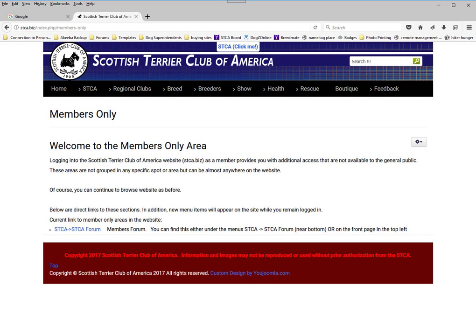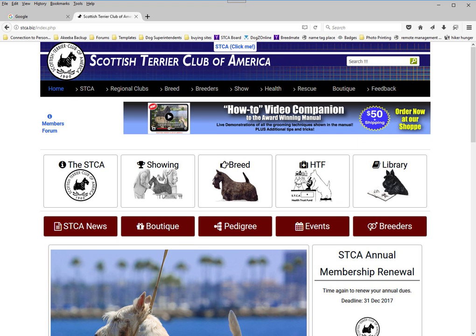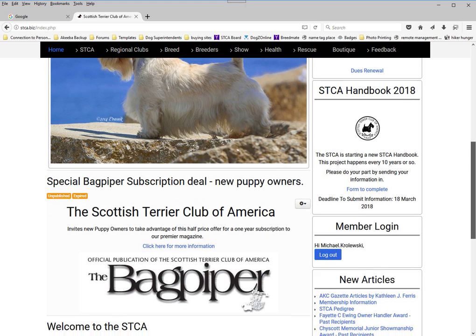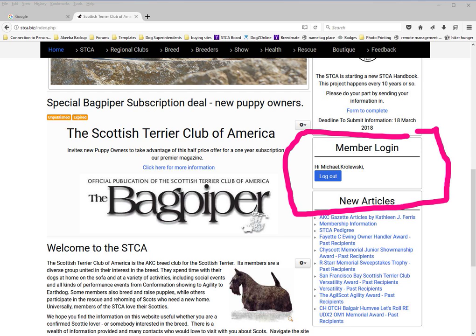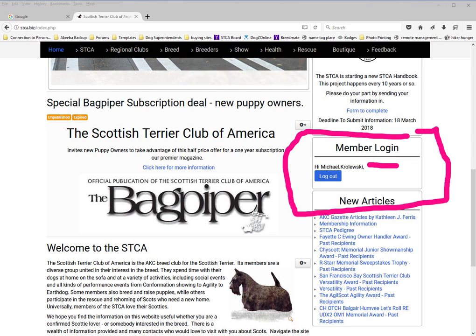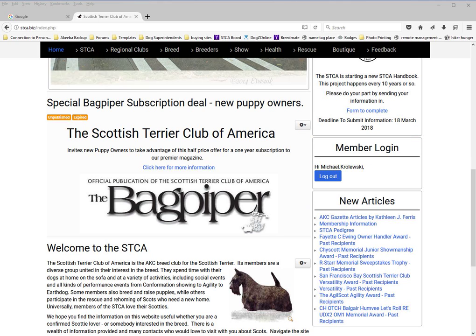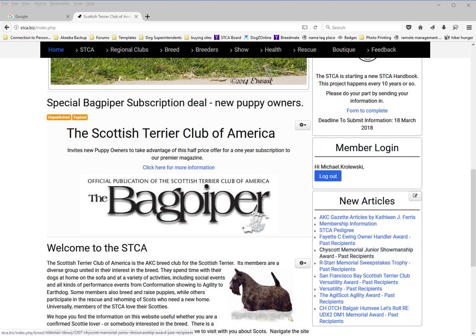Going back to the front page, you can look down to the members log in area. Now you can see it's changed radically from before — it shows us our name, and the button has been changed to log out. That indicates we are logged in, and now you have access to member only information.